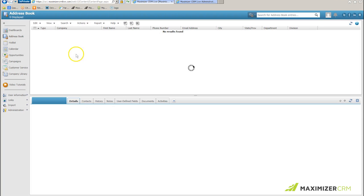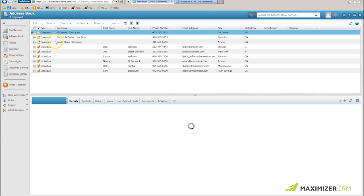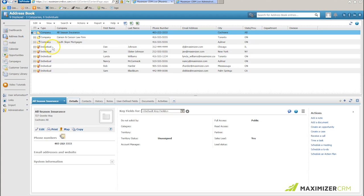I'll retrieve it, and I'll see that I have got my three companies and my six individuals, exactly what I anticipated getting.